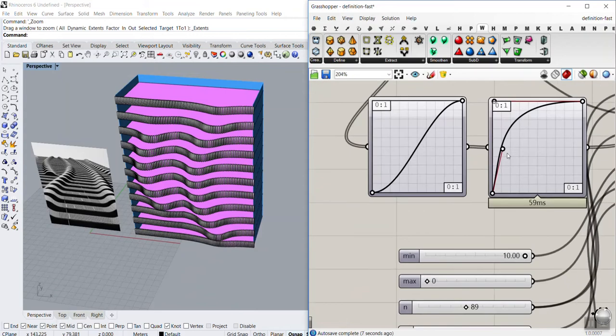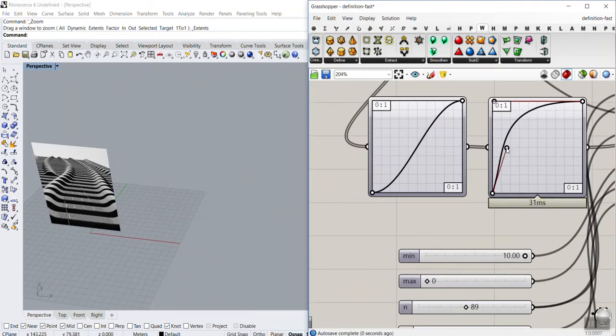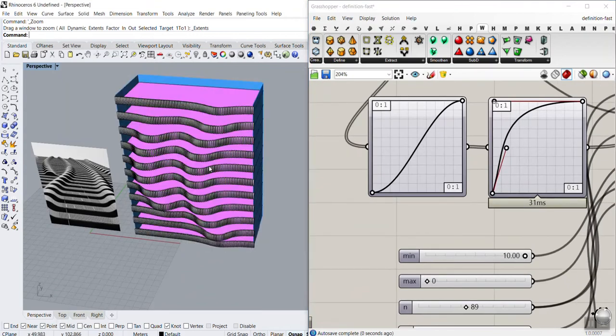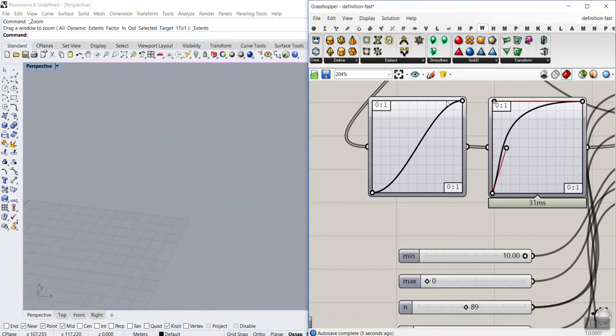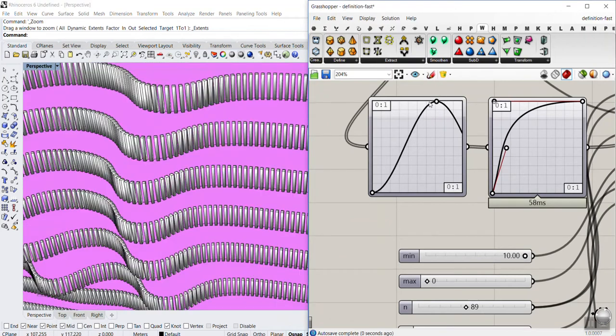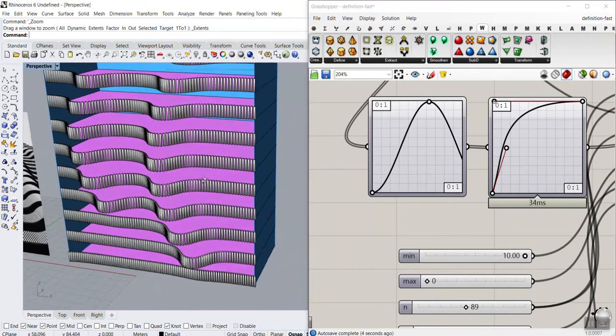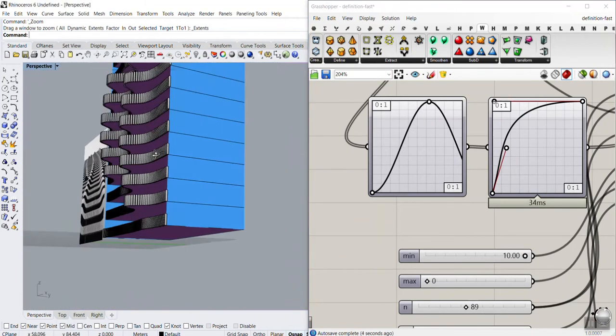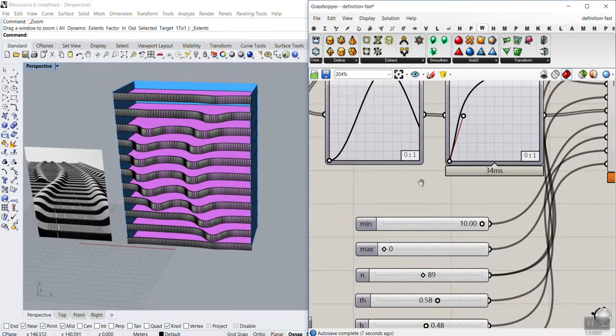We can also change the distribution of the height of this curve. We can make this go like a sine wave. As you can see here, we can make this a sine wave.